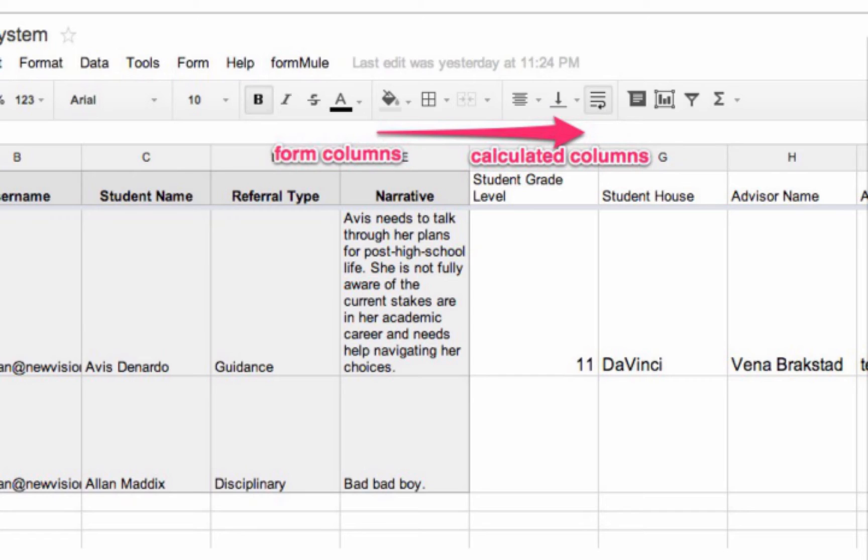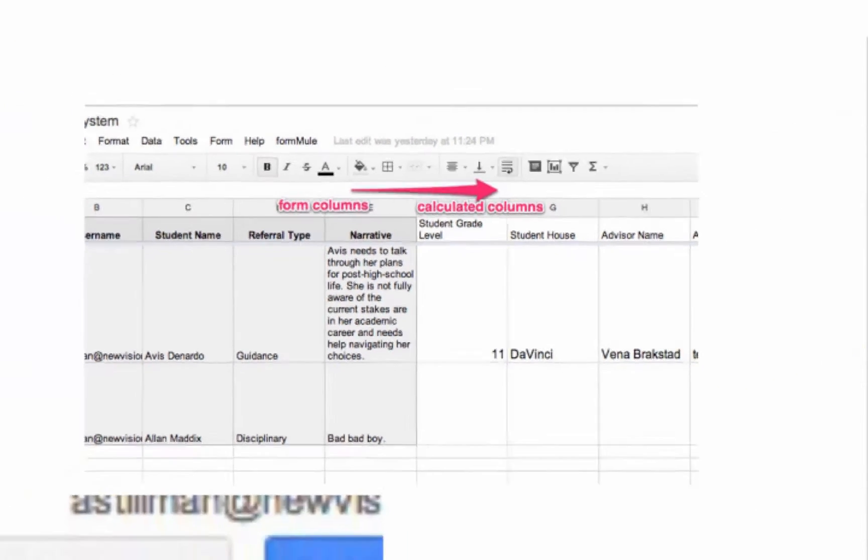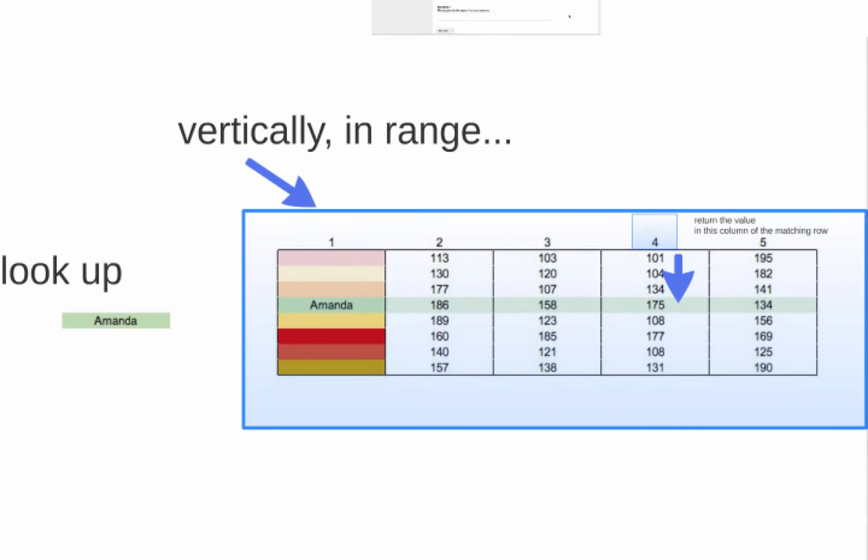VLOOKUP's job is to search vertically for a match in the first column of a determined spreadsheet range. So, in this case, looking for a match for Amanda, let's say, in the range shown to the right. Find the matching row, and then pull back the value in that row that is a specified number of columns to the right. In this case, four columns from the leftmost column in that range. Let's try that again.